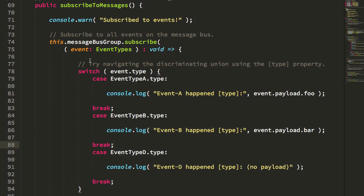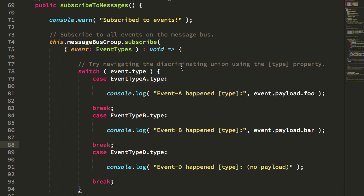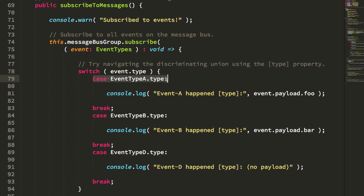And you can see that essentially the event workflow uses a discriminated union, which means that we look at a particular property that's on all of the events. And then we can switch on that by having different cases. So event type A dot type, event type B dot type.